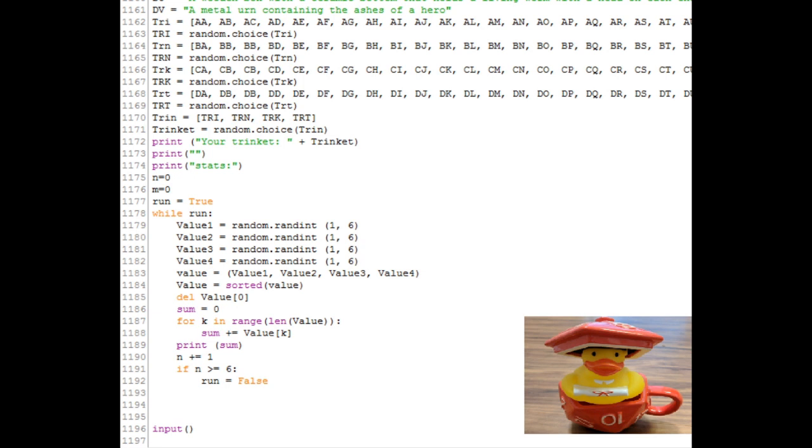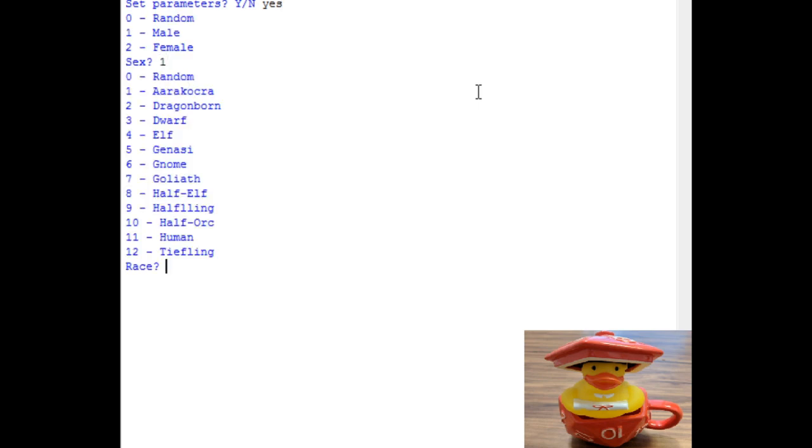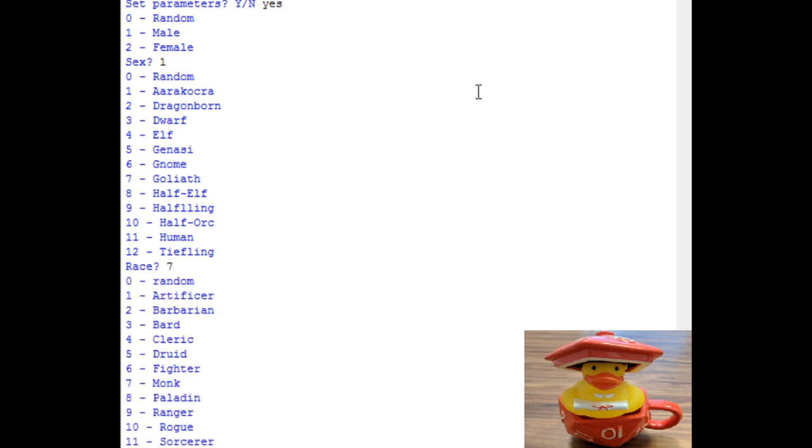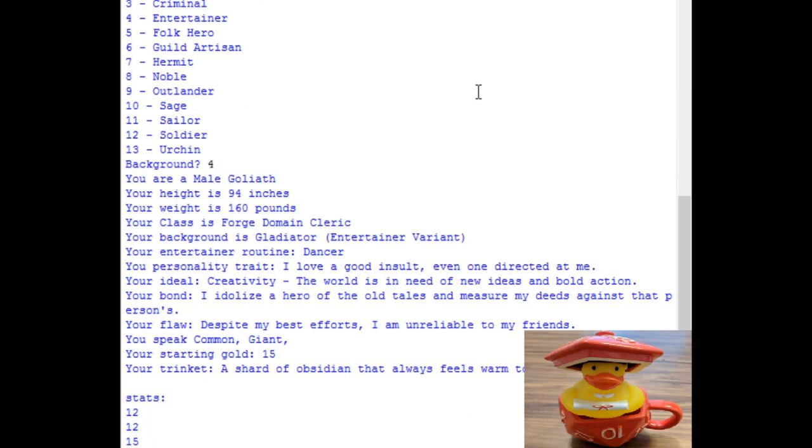Okay, one more character. Set parameters? Yes. Yes, I think we will. So sure, male, why not? I didn't see any Goliaths in there, so let's go for that. And a cleric. Background, entertainer. Okay, male Goliath. Ninety-four inches. So yeah, this guy's pretty tall. It's about, no sorry, that's just shy of eight feet. Hundred and sixty pounds. Forged domain cleric. And a gladiator. Oh, that's interesting. Perhaps he forged his own weapons and armor. Entertainer routine dancer.